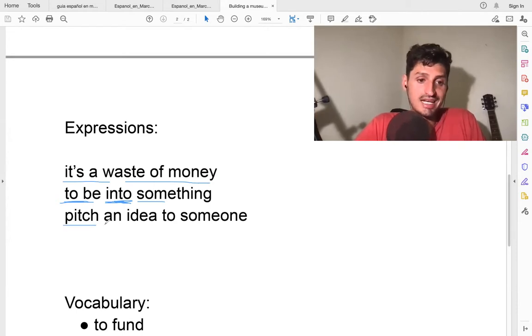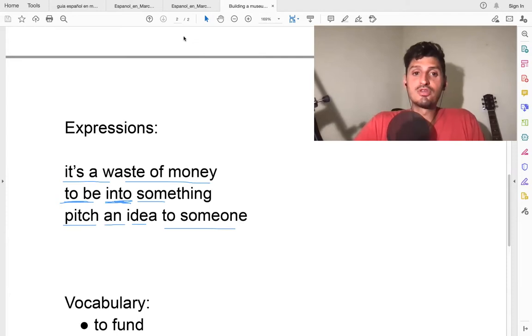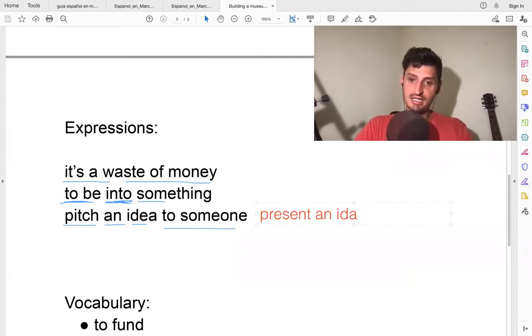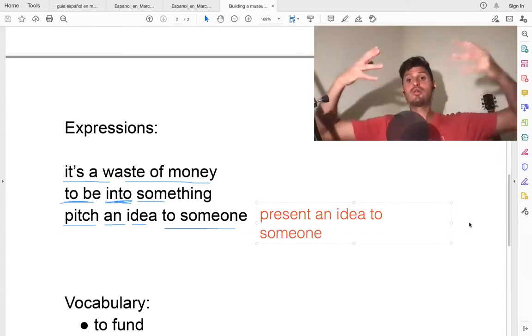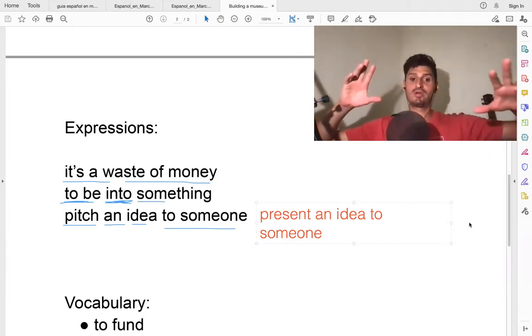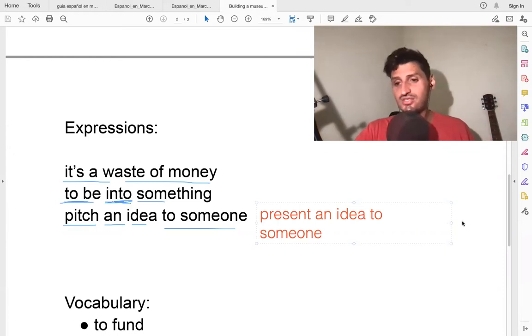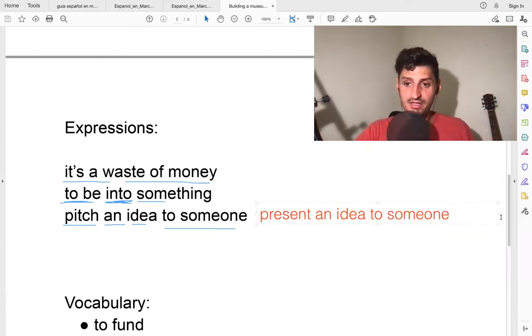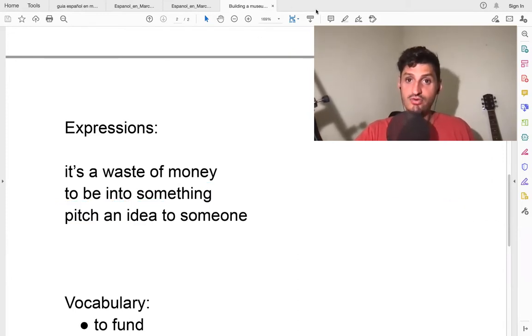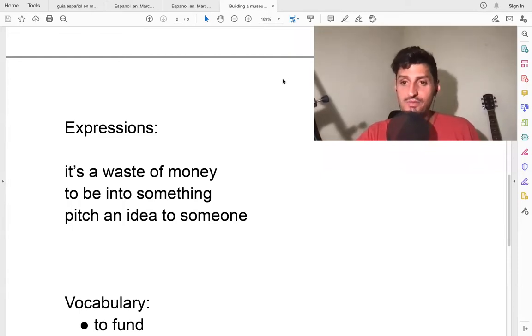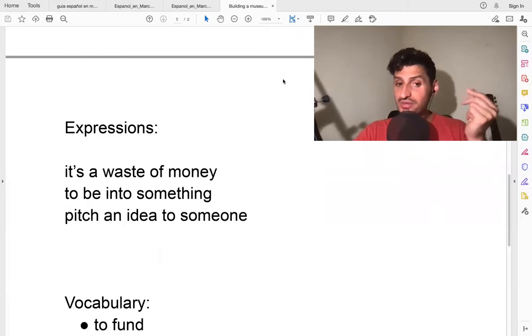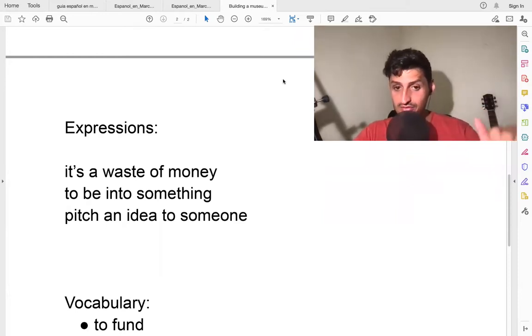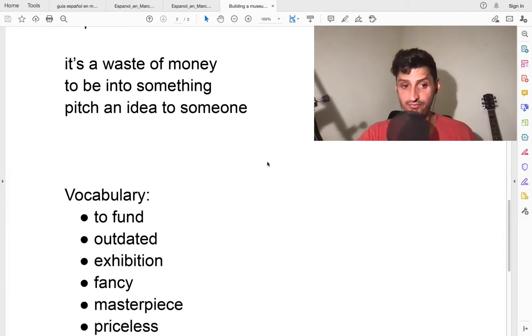To pitch an idea to someone means to present something, maybe to present an idea to someone. To pitch it means you present it, you tell them your idea in a way where you want to sell it. It's almost like you want to sell it. You want to pitch the idea to them. Very good expression here. For example, if you have a business, you want to pitch the idea to some investors, because the investors then will give you some money for your business.